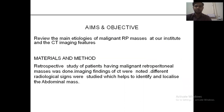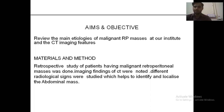Aims and objectives: to review the main etiology of malignant retroperitoneal masses at our institute and the CT imaging features. Material and method: a retrospective study of patients having malignant retroperitoneal masses was done. Imaging findings of CT were noted, along with different radiological signs that help identify the localization of abdominal masses.